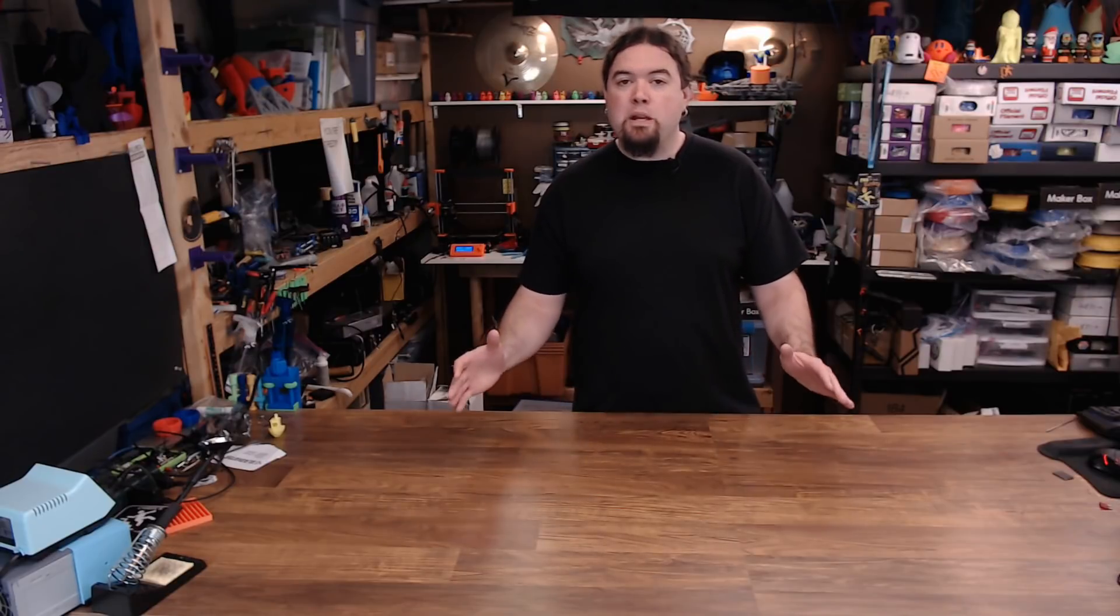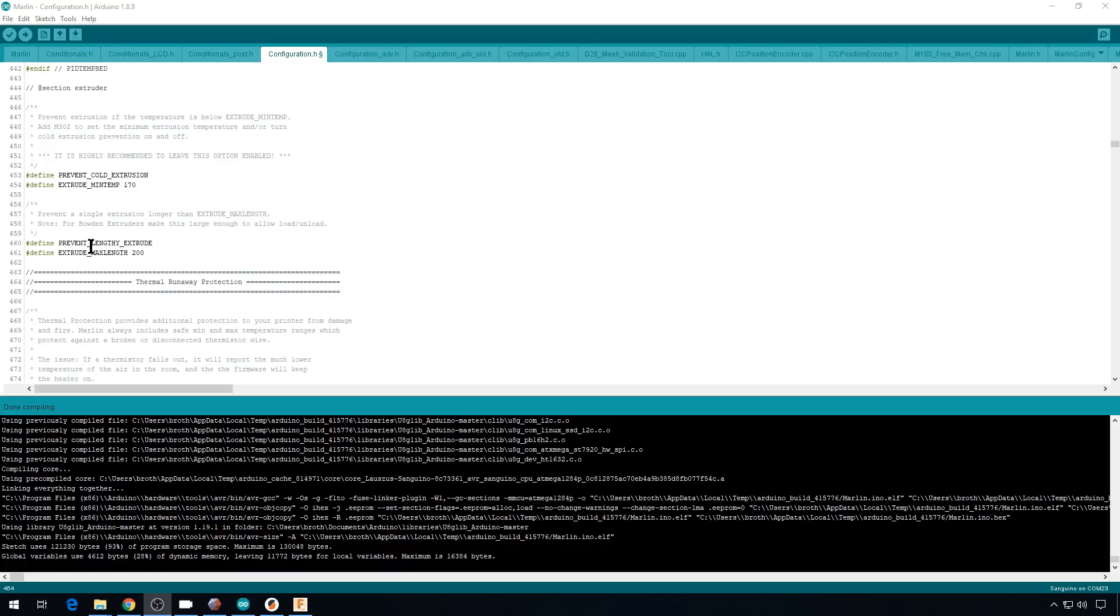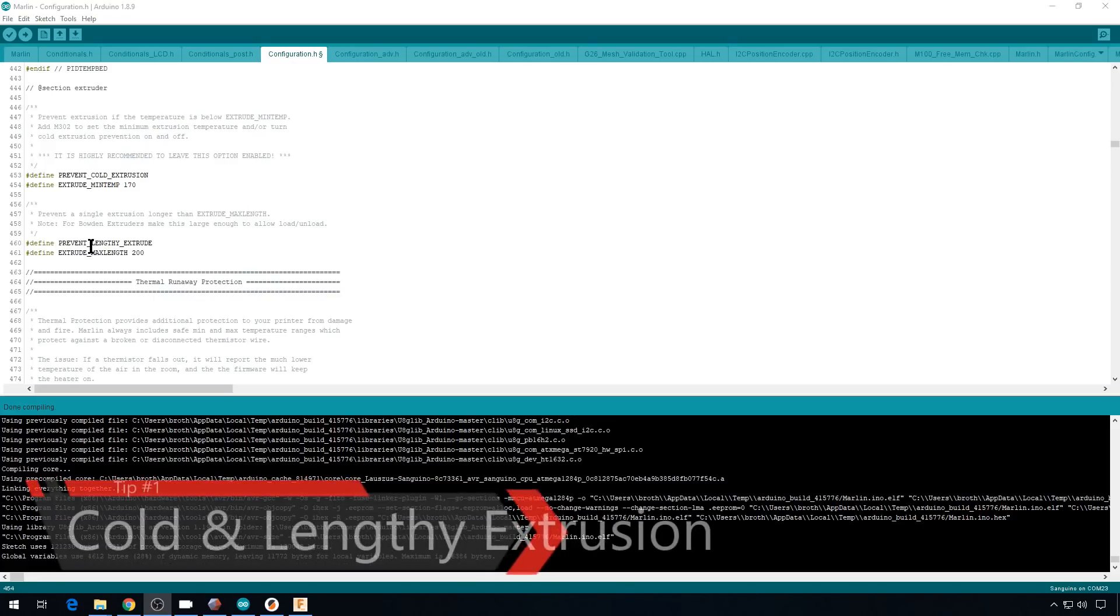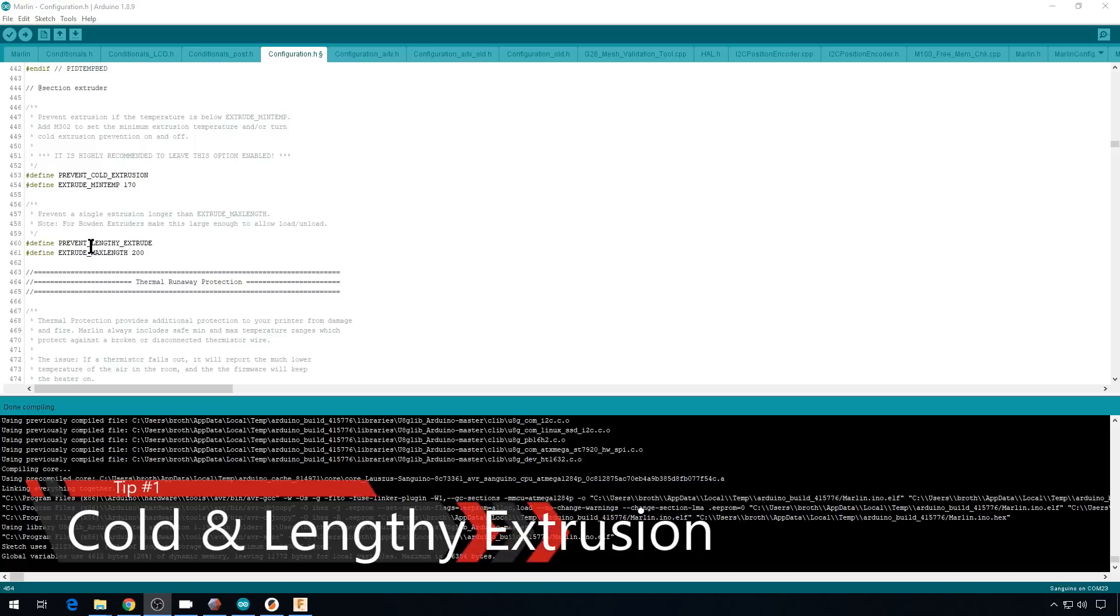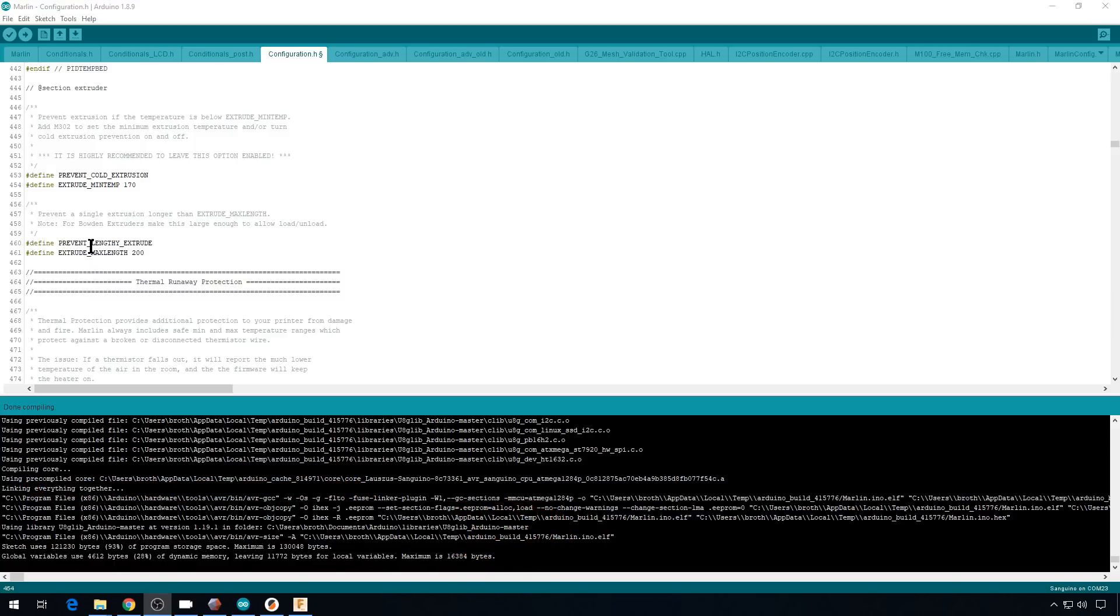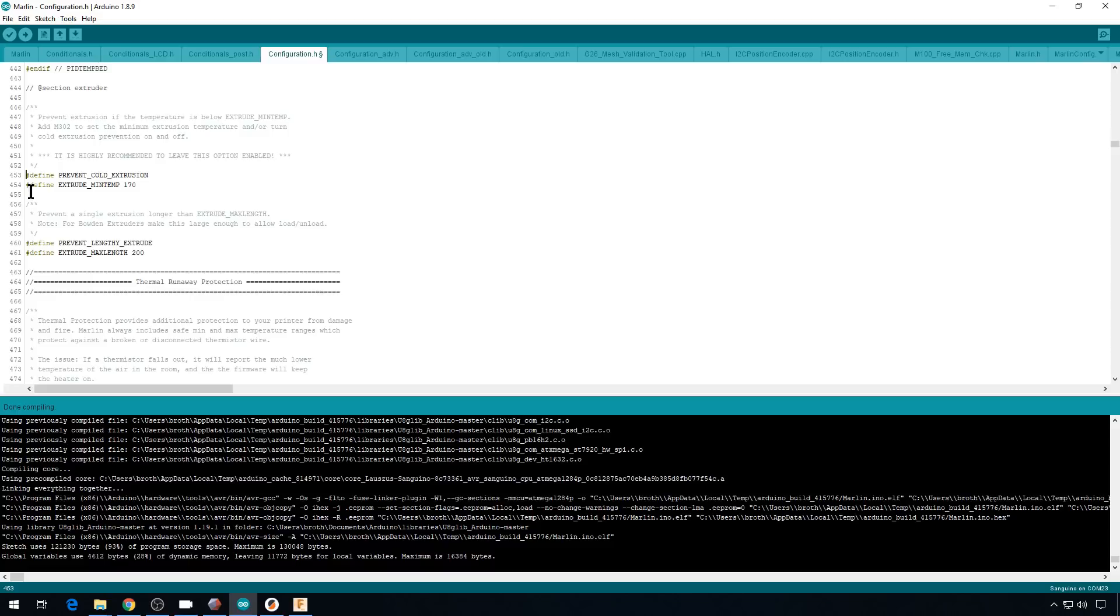And it wouldn't be Chris's basement if I didn't start this list with a tip for Marlin firmware. So here we are in the IDE in the configuration.h file of Marlin. And I can't even count how many times users have said to me they have a problem with their extruder, there's something wrong with their stepper driver or their motor. And it's usually the same thing over and over. They're trying to test that driver before they heat up the hot end. And prevent cold extrusion is what keeps that from happening. It's a safety precaution to keep you from trying to extrude filament when your hot end isn't heated up.